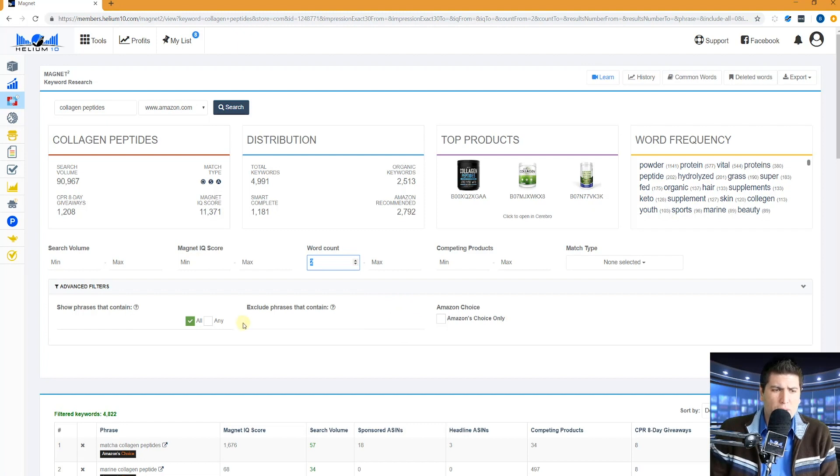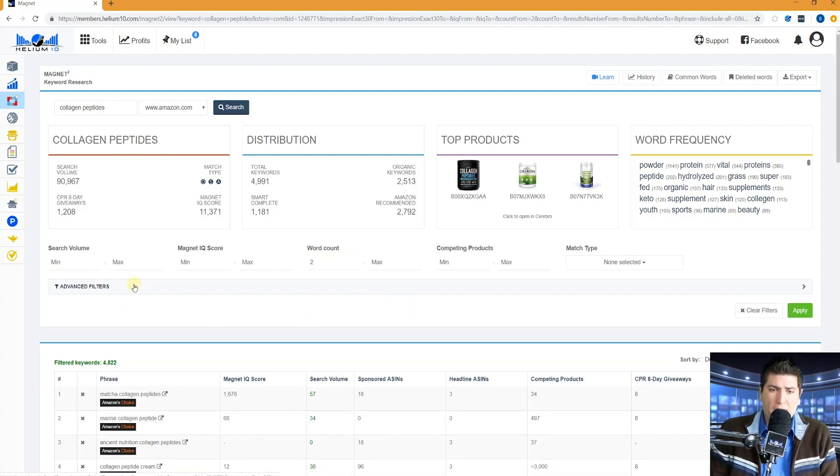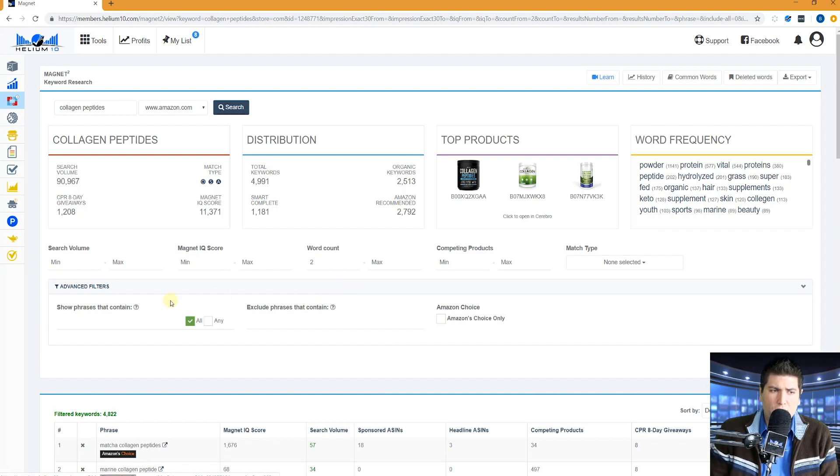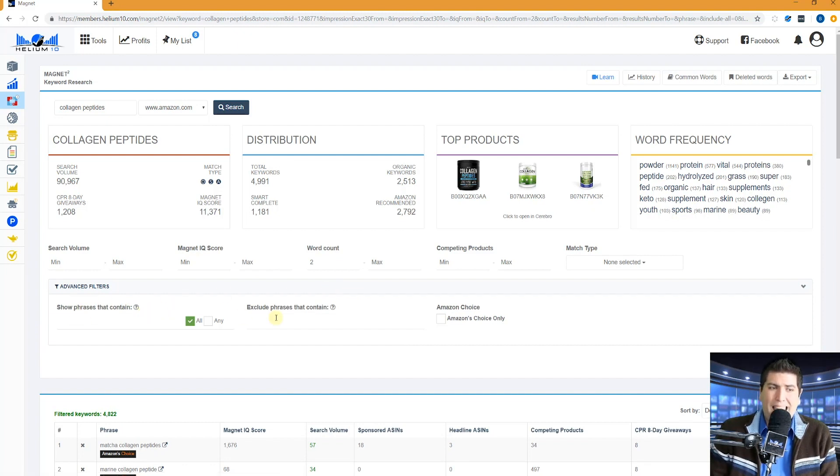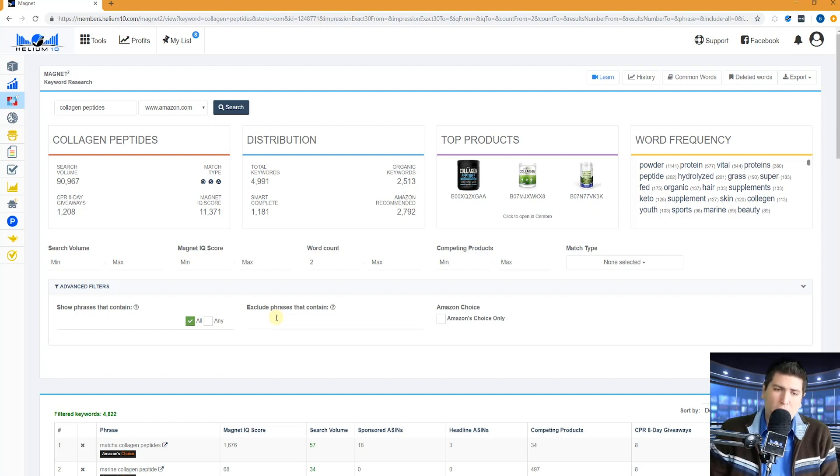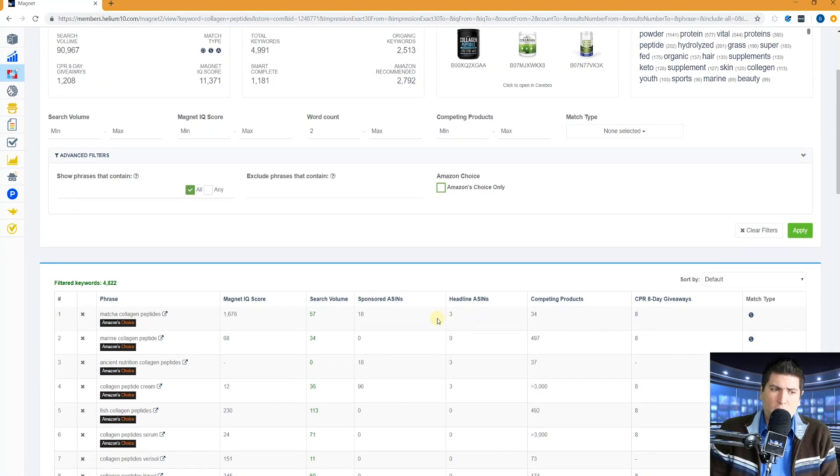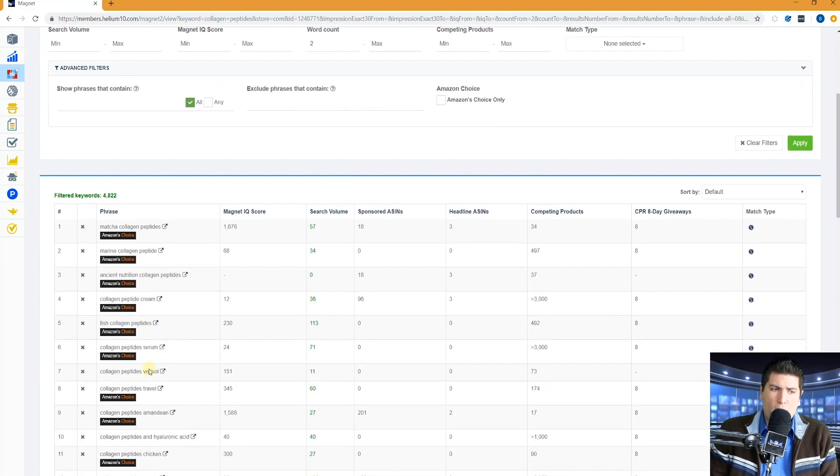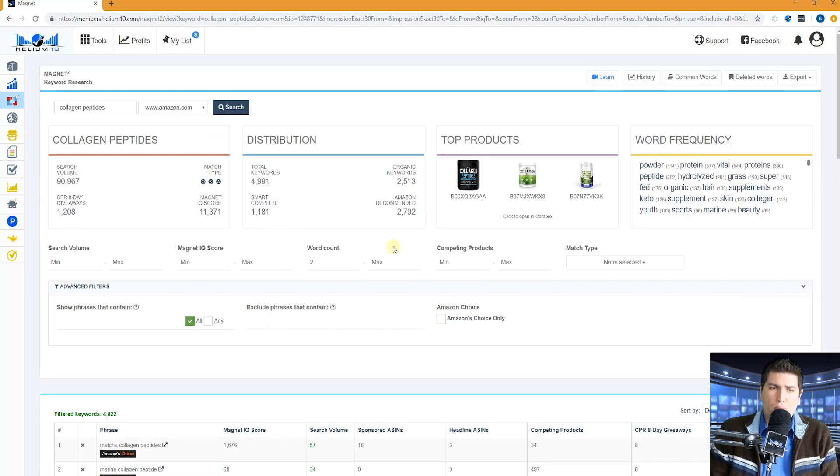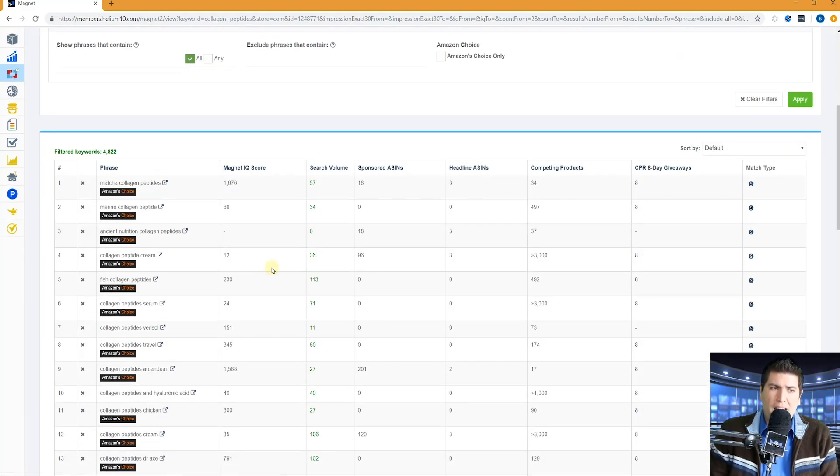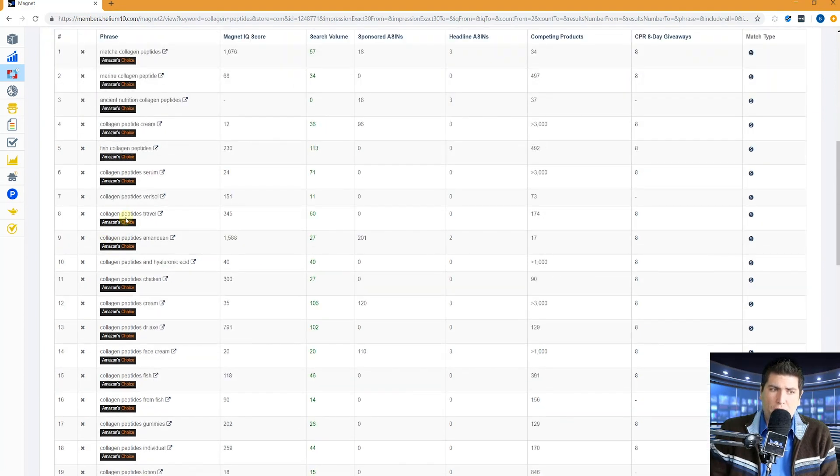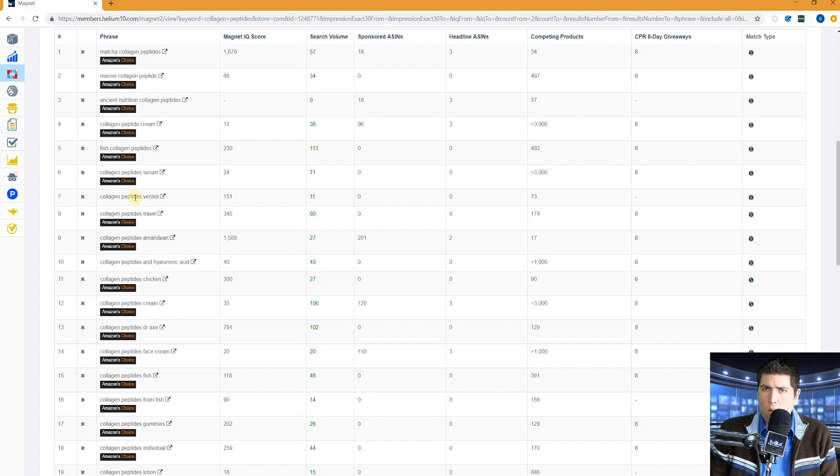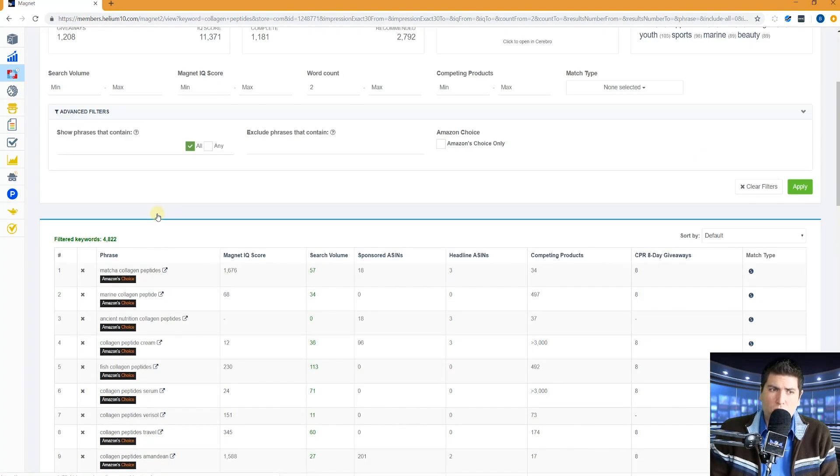What else do we have here? By the way, there's advanced filters. This is by default, which shows up. If you click on advanced filters, you can have show phrases that contain. There's a video about that. Exclude phrases that contain. There's a pro training video on that as well. Amazon's choice only, basically that is showing where one of these products, one of these top products, had Amazon's choice on there. If there's nothing here, that means when we did this search, there was no product on this search that had Amazon's choice.